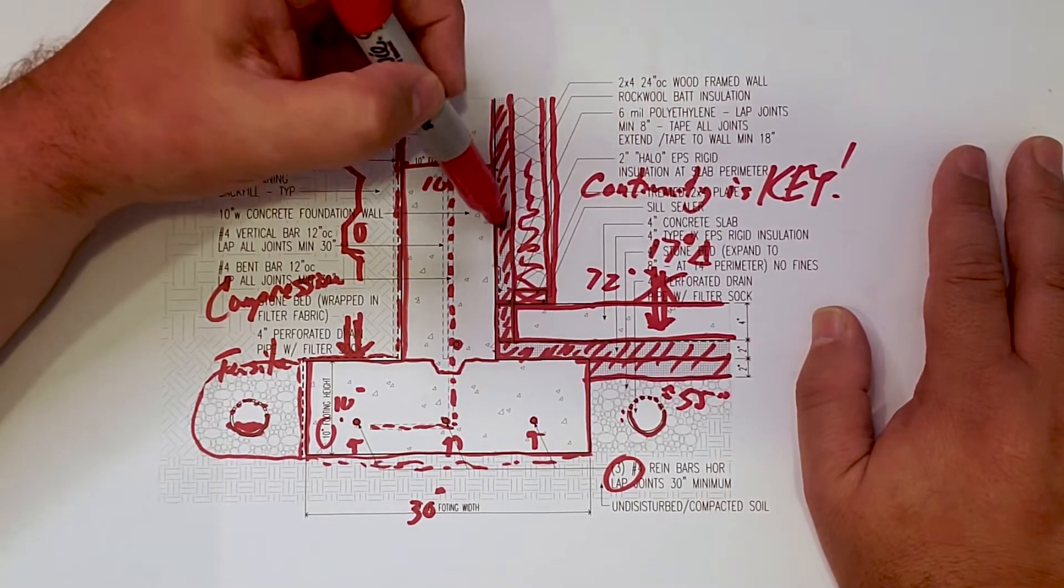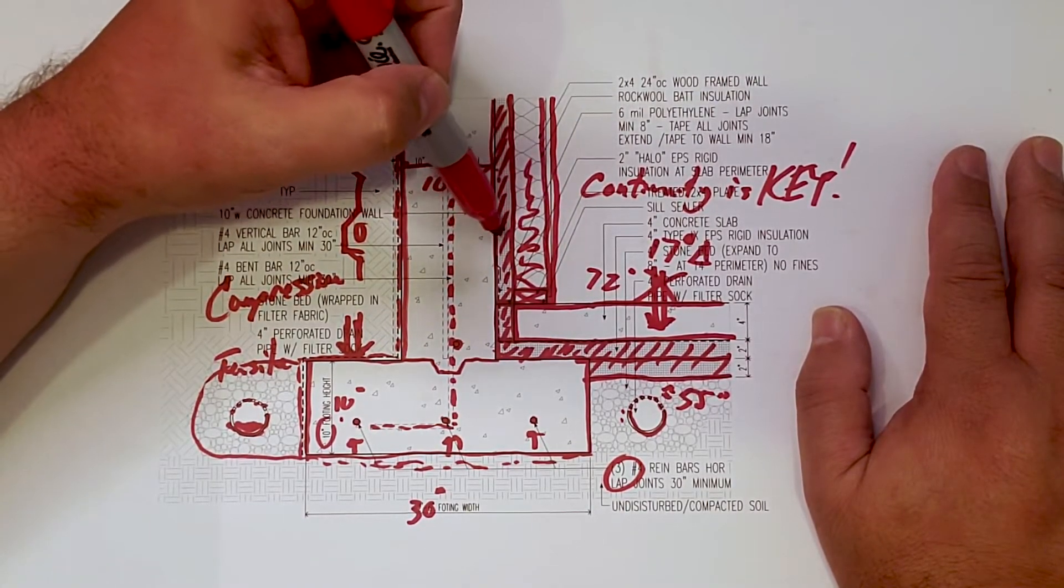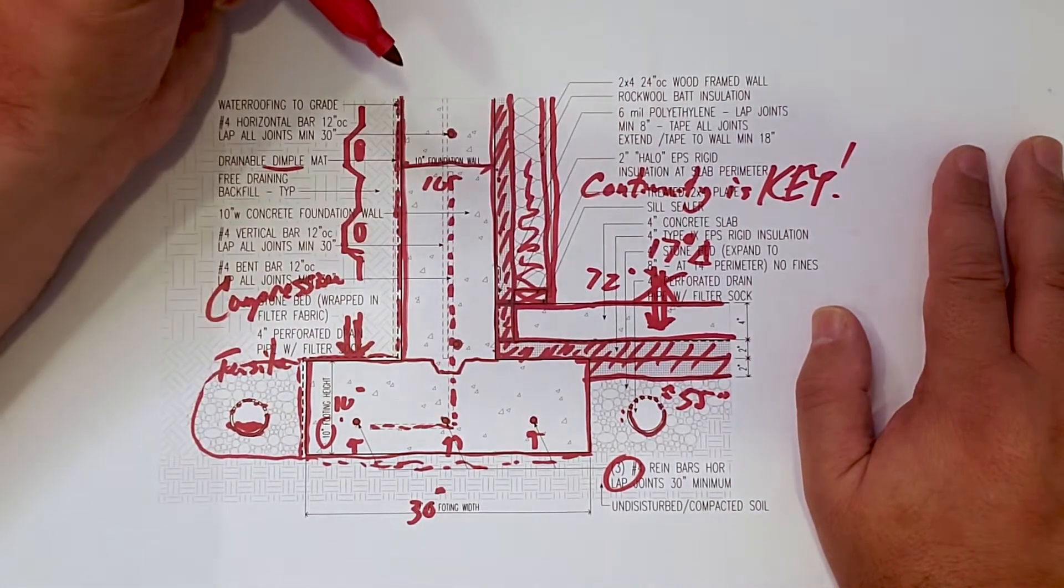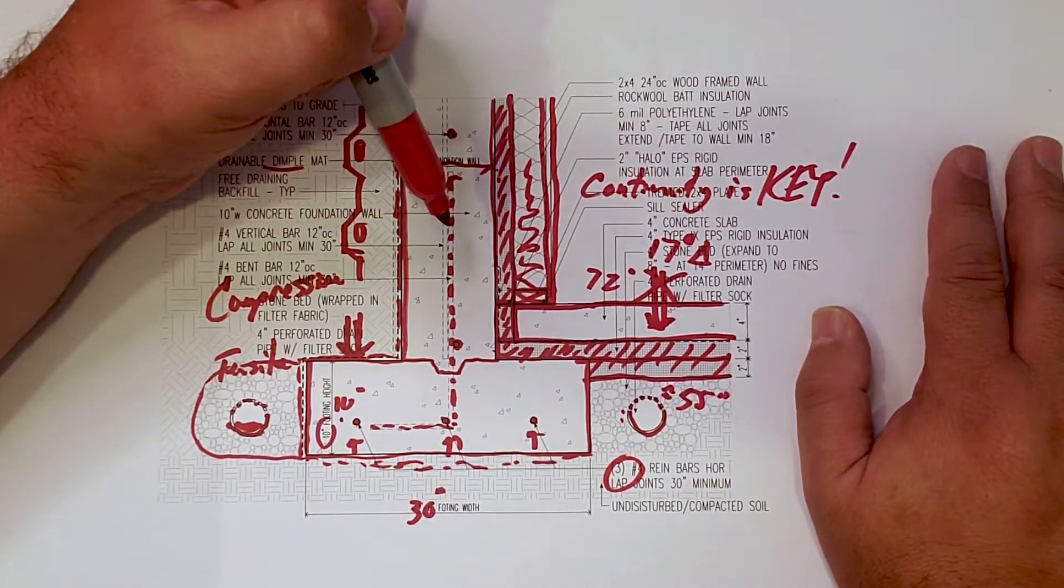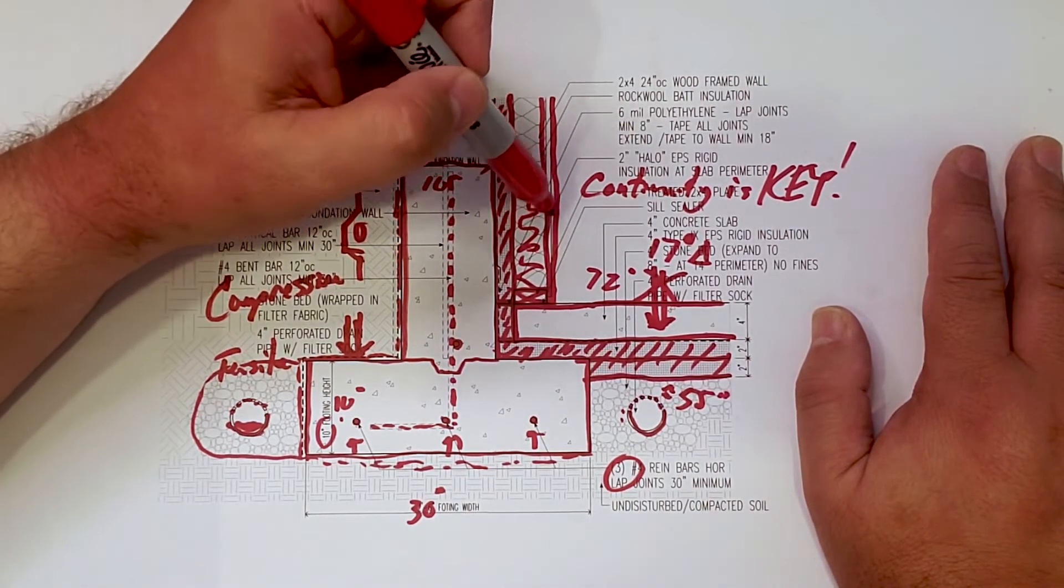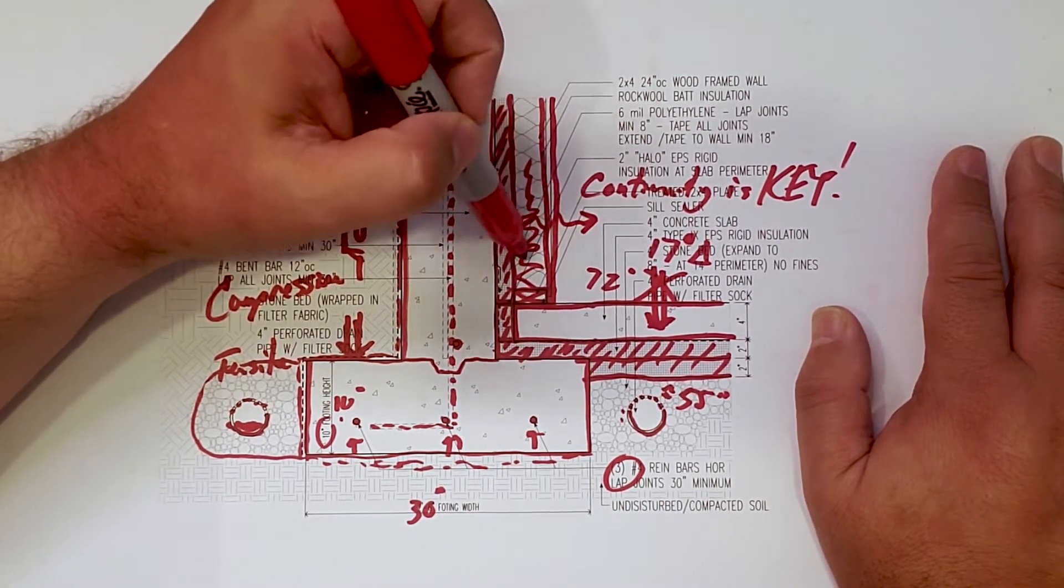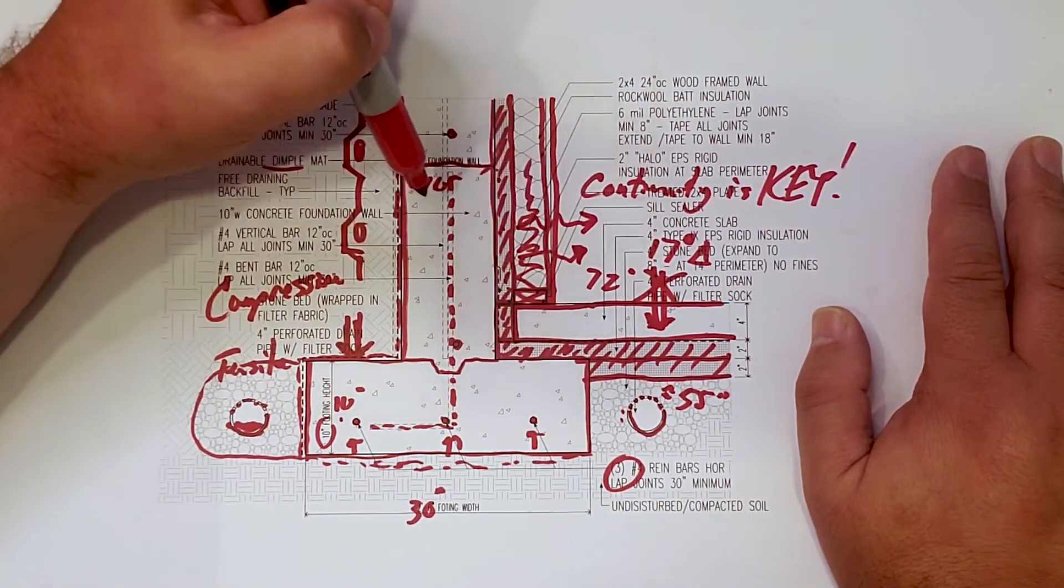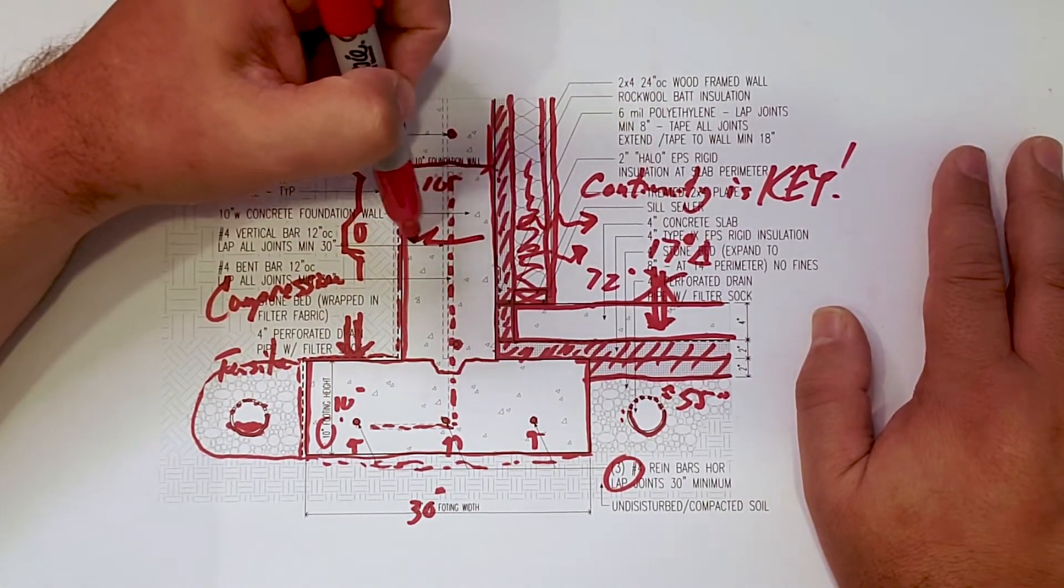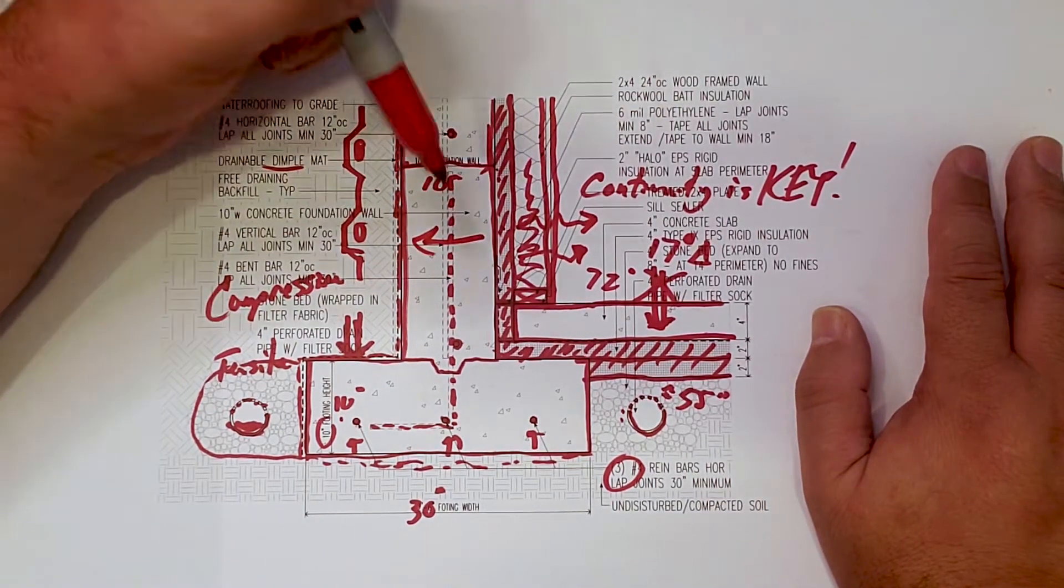Vapor, we have the rigid insulation there. Most likely, that is something of a very less permeable situation, so this is going to dry to the inside. And any moisture that accumulates here is going to dry back out to the ground.